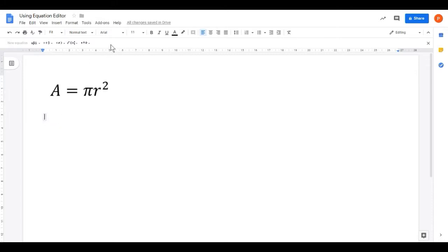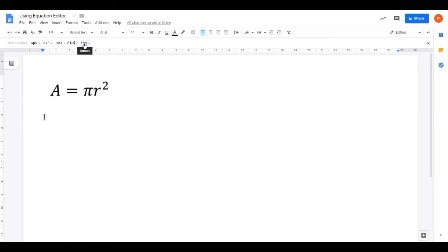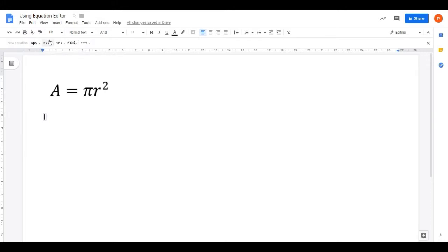Opening the equation editor also gives us a toolbar. If we ever want to get rid of this we can close it using the X button at the end. The most important tools for us today are going to be Greek letters and mathematical operations, but there are some others on here that might prove useful which I'll talk about later on.